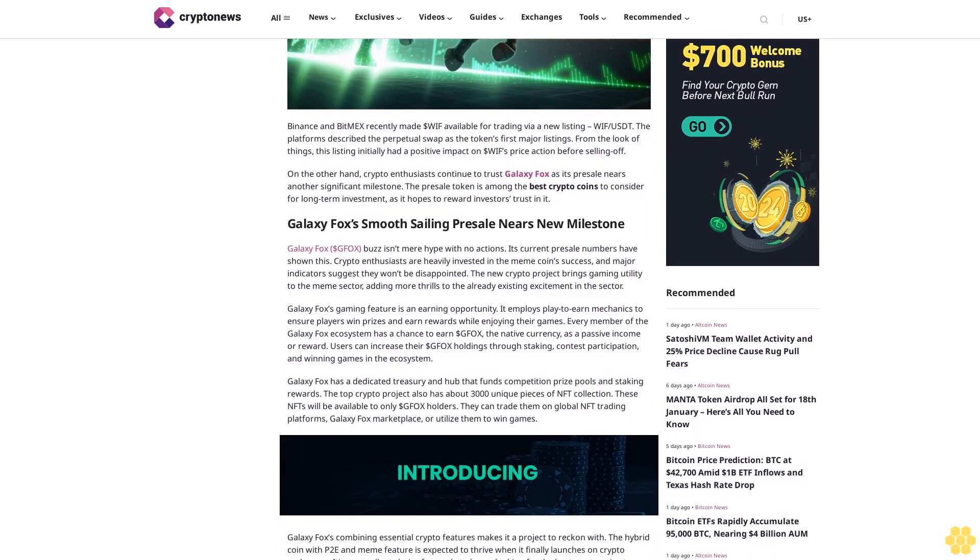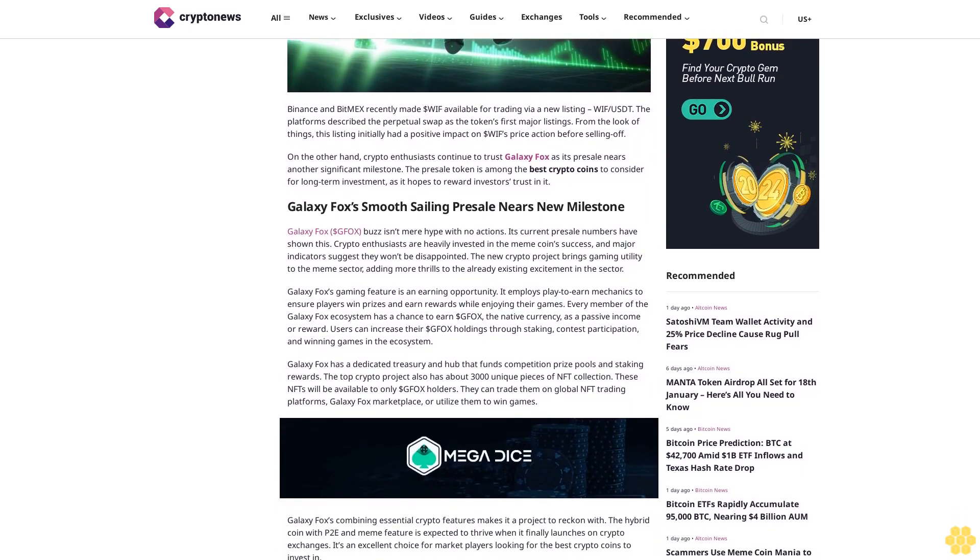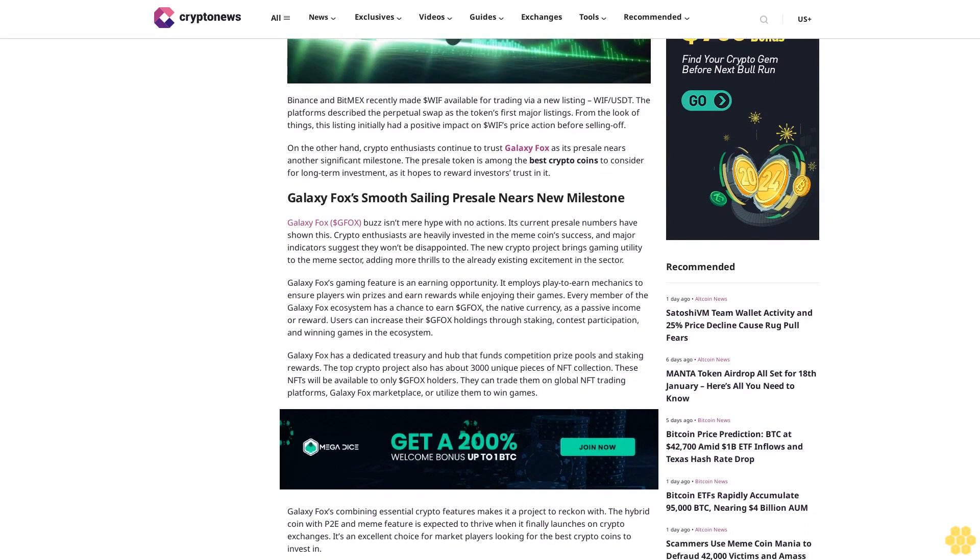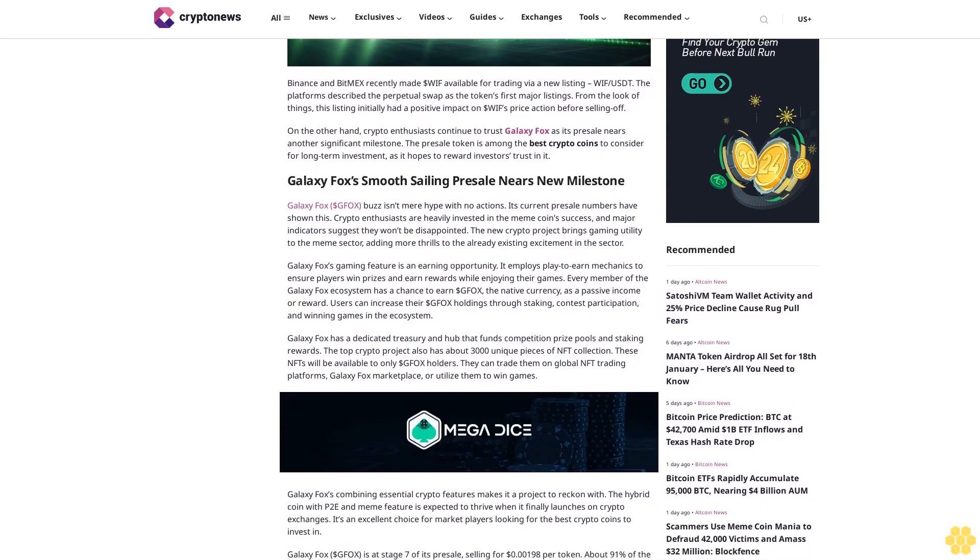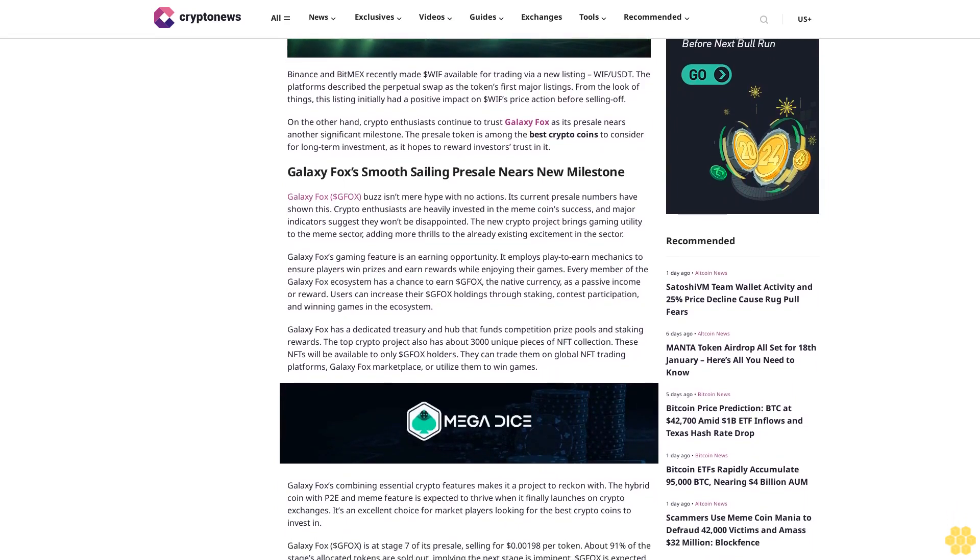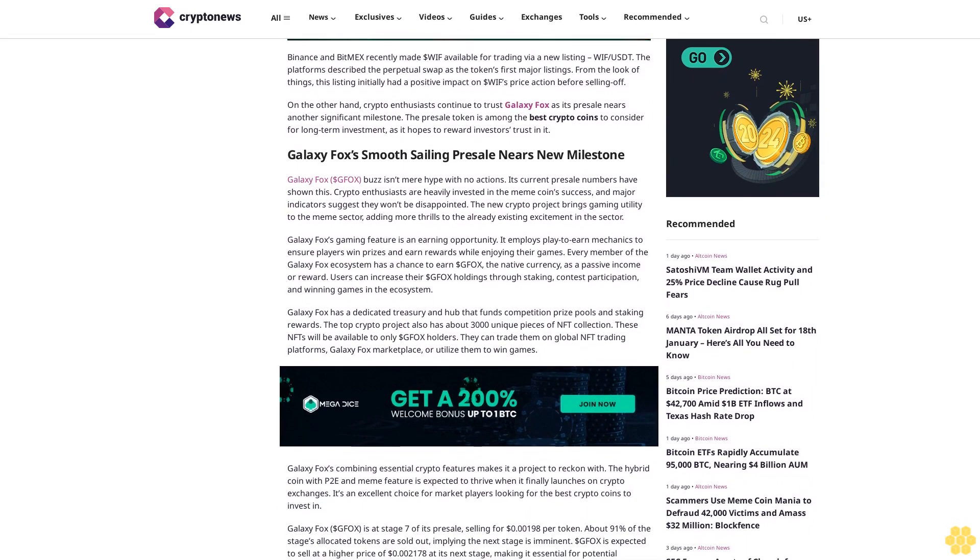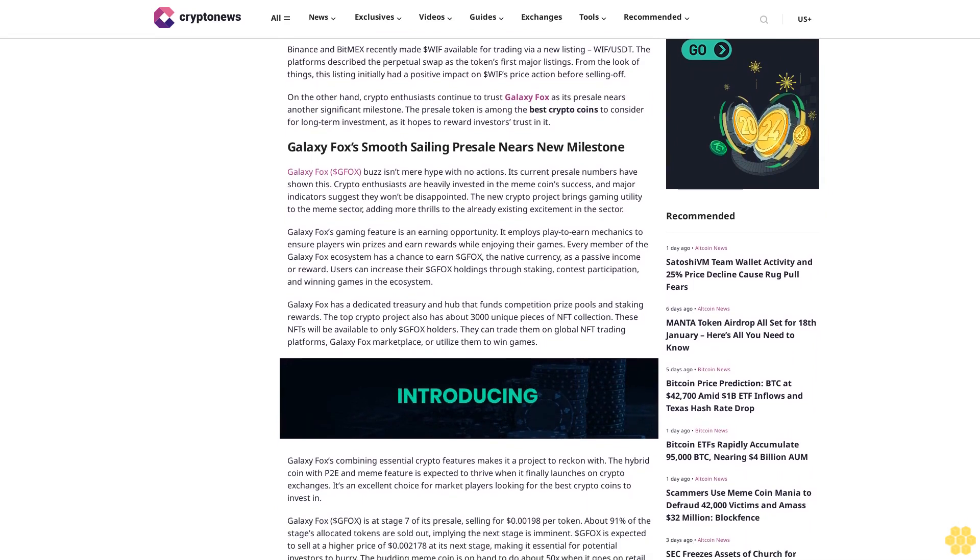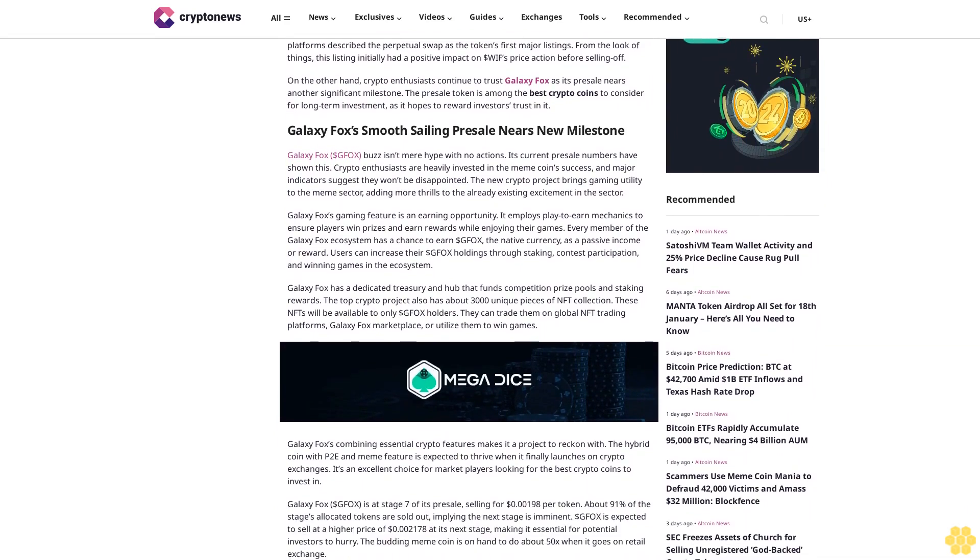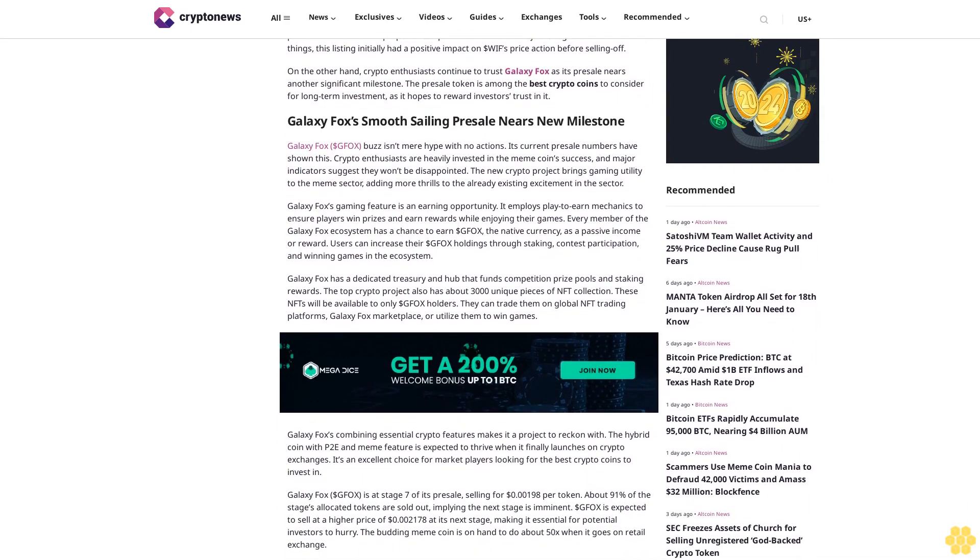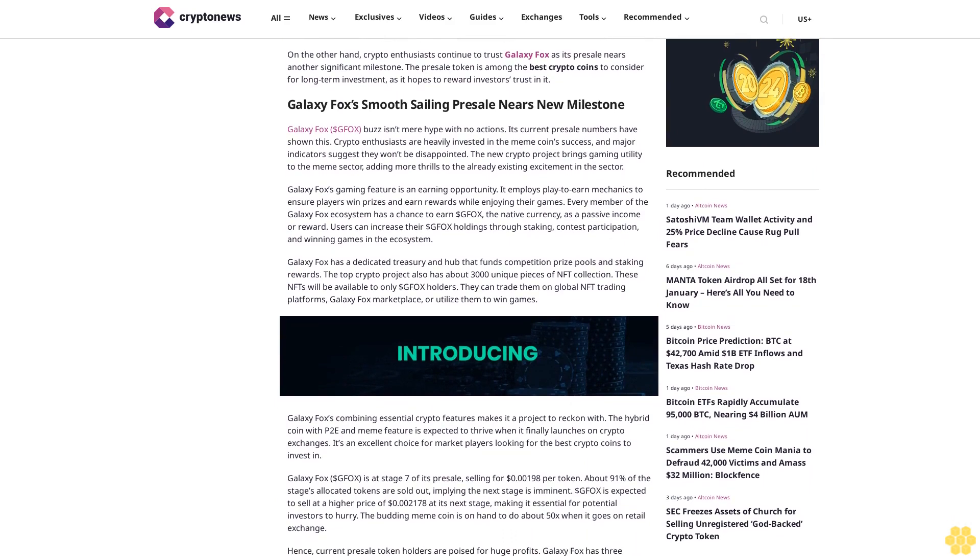Galaxy Fox's smooth sailing presale nears new milestone. Galaxy Fox $GFOX isn't mere hype with no actions. Its current presale numbers have shown this. Crypto enthusiasts are heavily invested in the meme coin's success, and major indicators suggest they won't be disappointed.